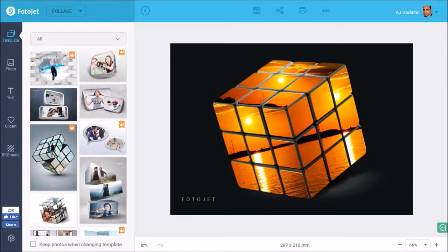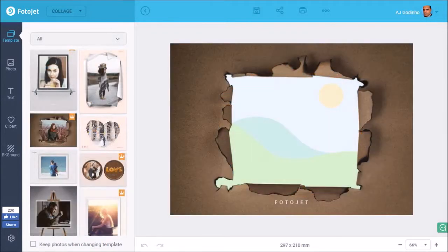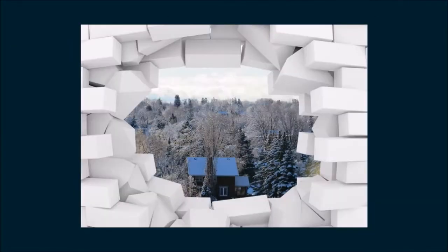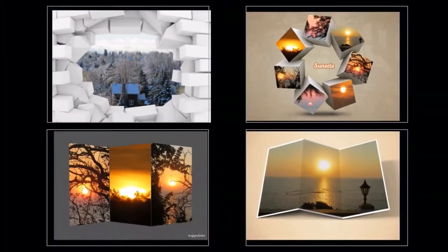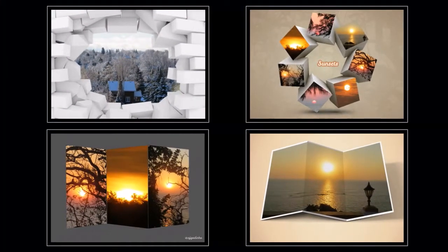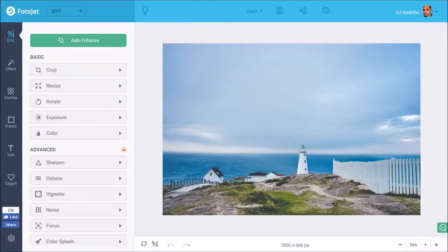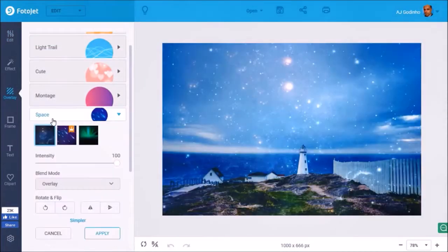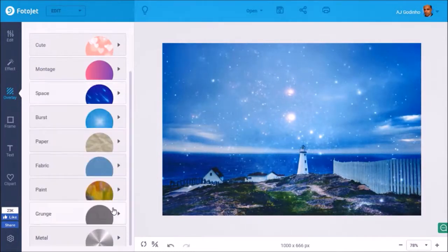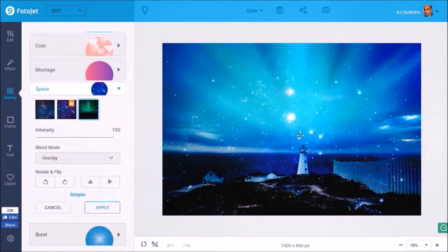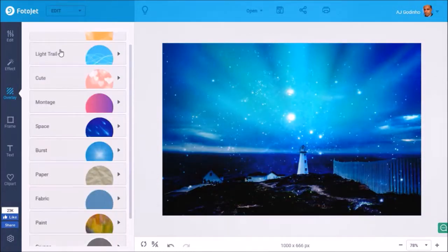The collage maker in Photojet provides much more graphic design flexibility, which is not available in Photojet Designer because it only includes the graphic design app. For example, here are some cool looking 3D collages that I created in Photojet. Also, the photo editor has some pretty neat photo editing tools in which you can apply various overlays, filters, and effects.